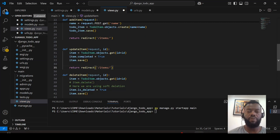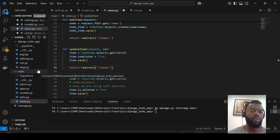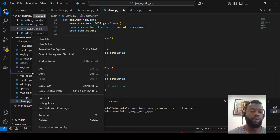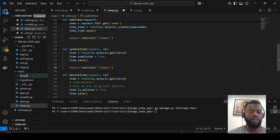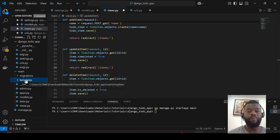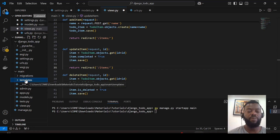Now we can migrate, but first let's include the templates. We will have a master template which will be a base HTML template, and another template that extends the base HTML. From base HTML we will also include the header and footer.